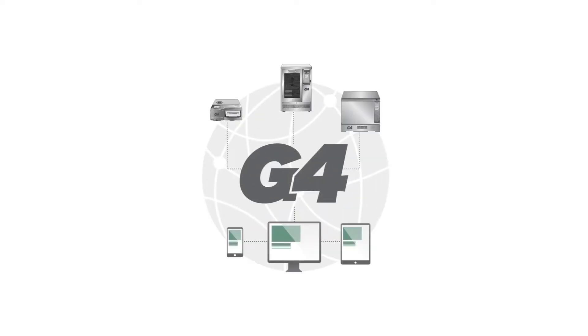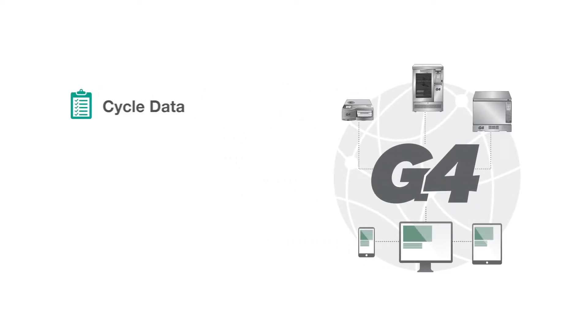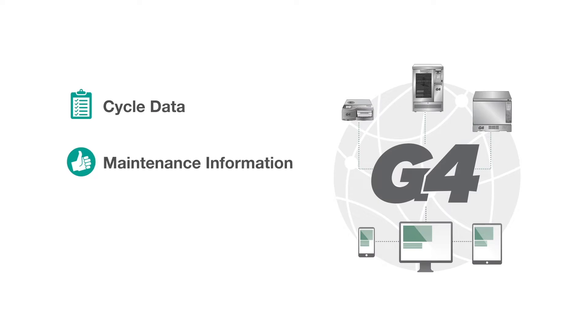By connecting to the G4 network, you can easily access cycle data, maintenance information, and service logs from your smart devices or computer.